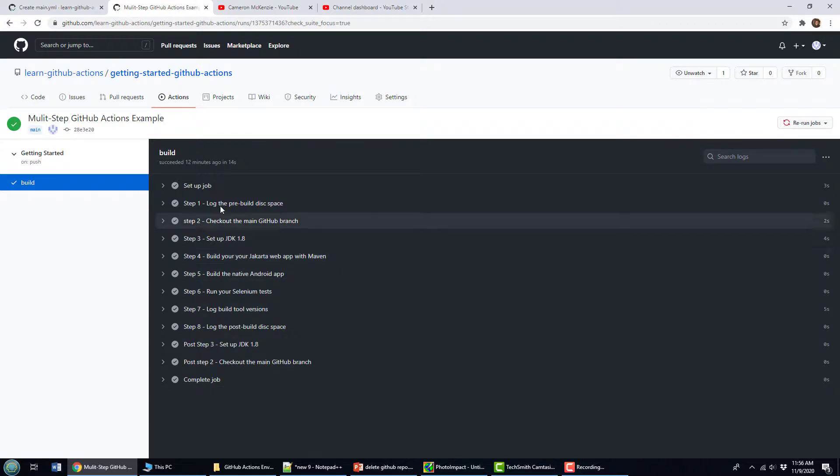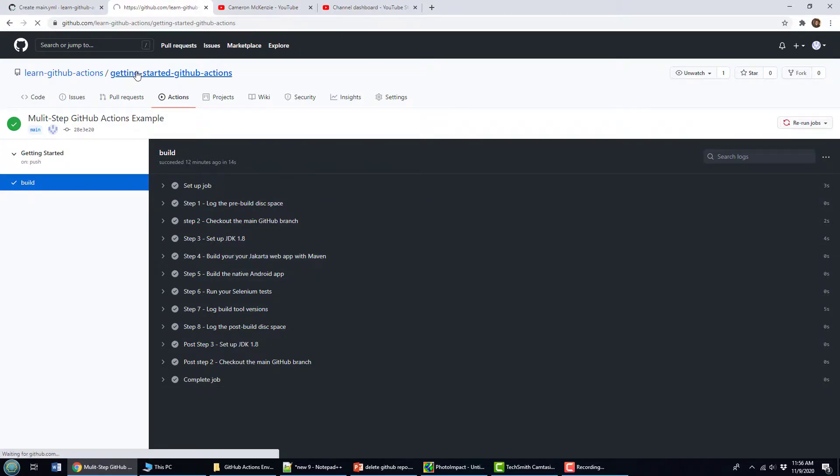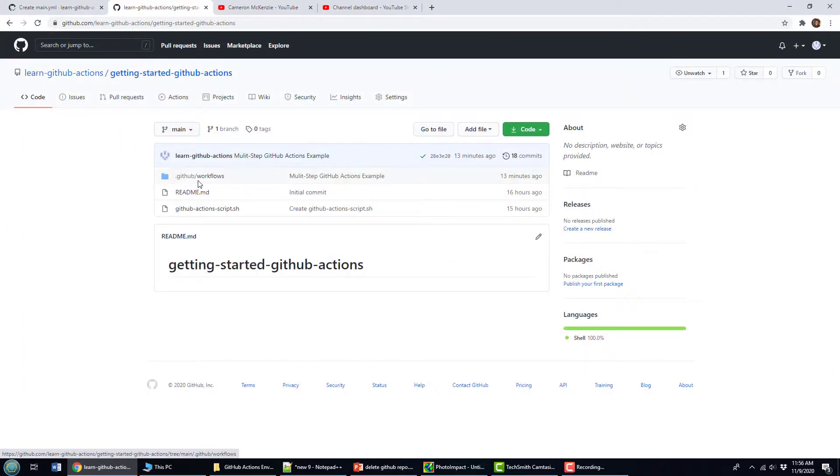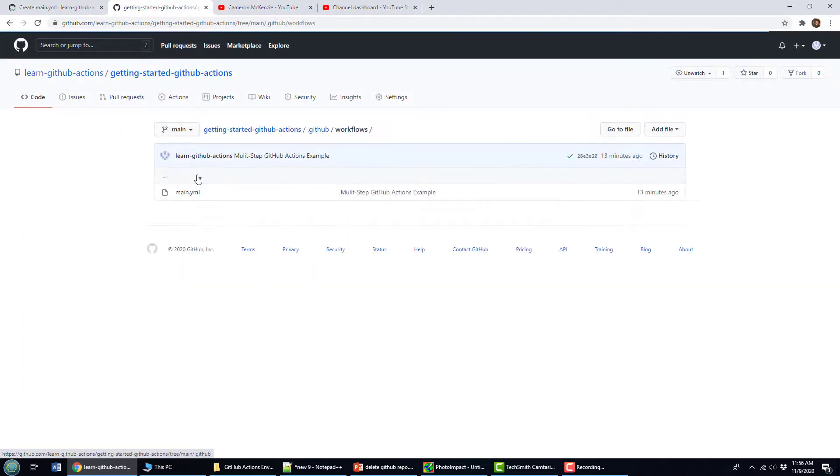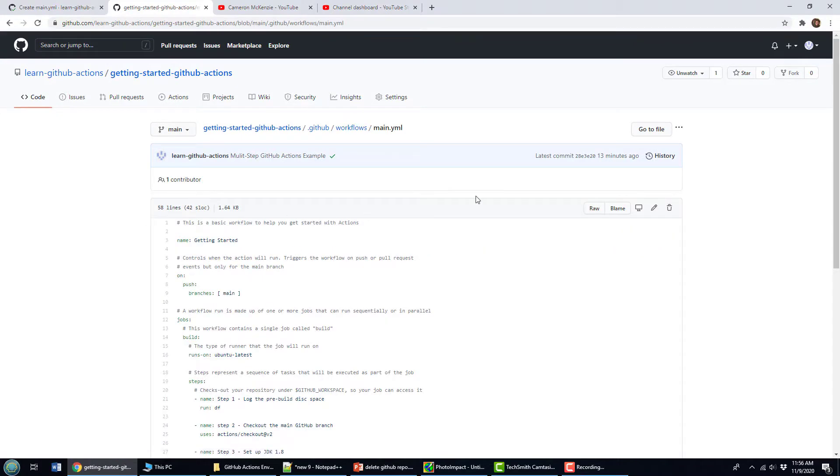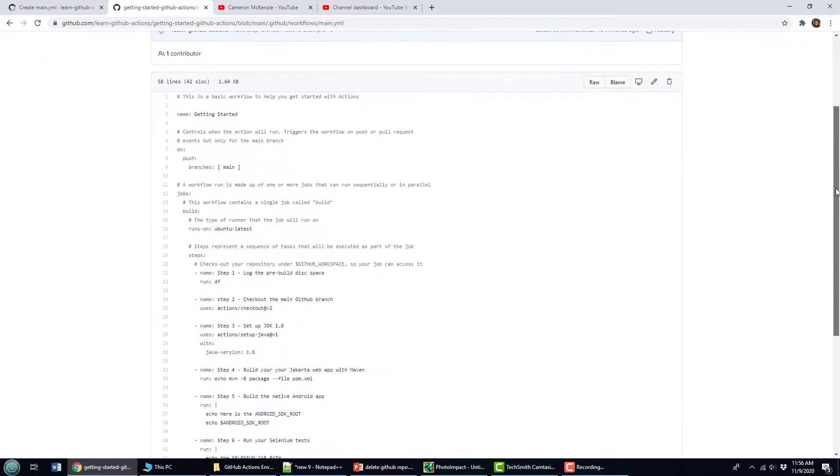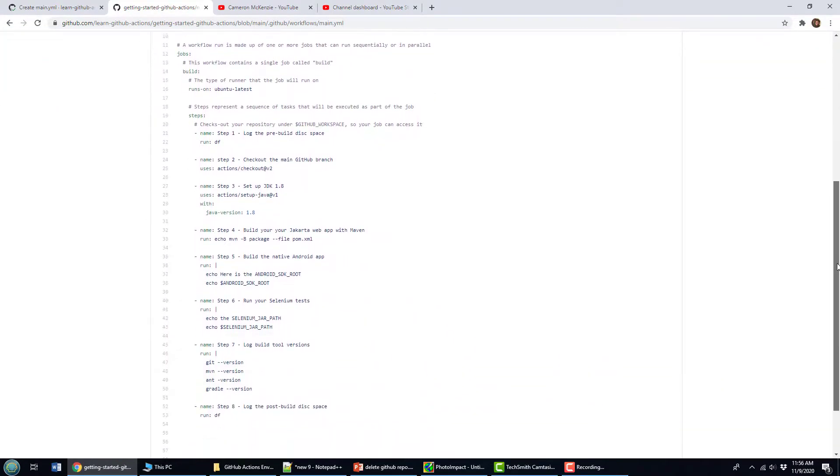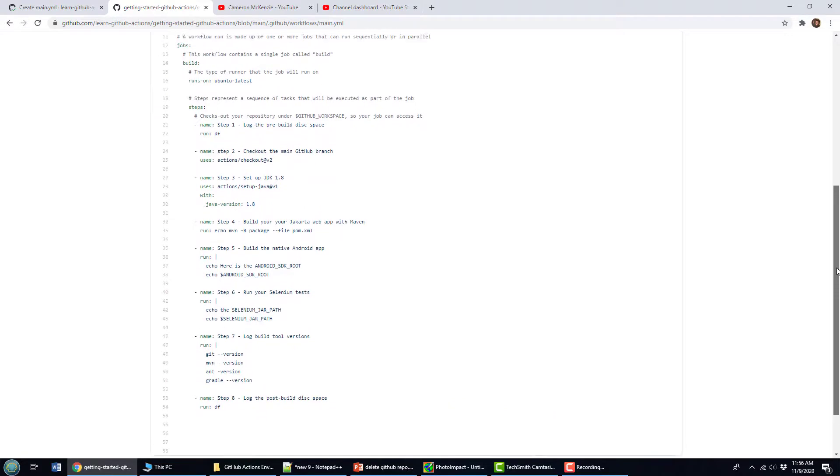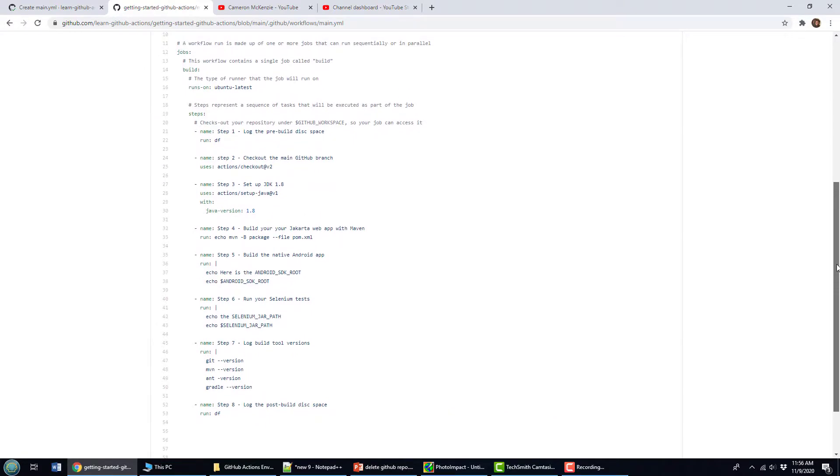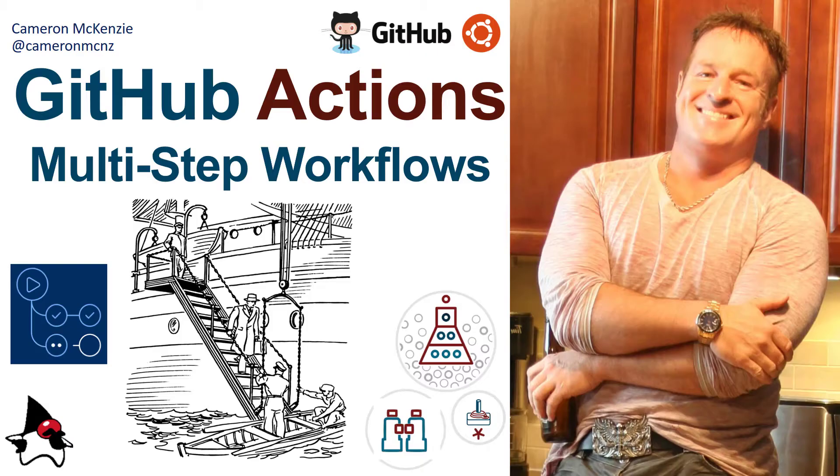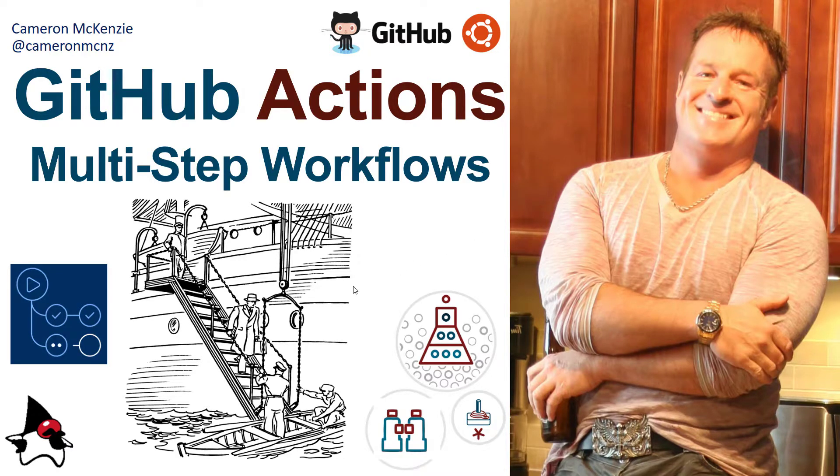But there you go, that just gives you an idea of what a proper GitHub workflow might look like. You don't stuff everything into just one runs-on section, what you want to do is actually build a nice workflow with multiple steps in it. And there you go. That's how multi step workflows work in GitHub actions.